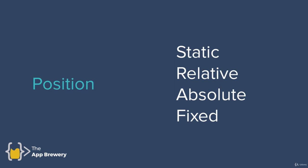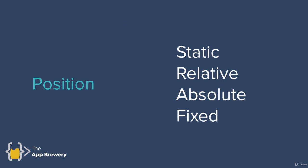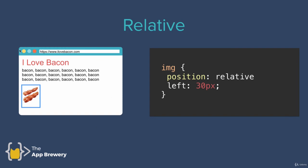Now, the next one is called the relative positioning. And what this allows us to do is to position the element that we select relative to how it would have been positioned had it been static. So in this case, on the left, we've got our bacon fan site, and this is just the normal HTML flow. The image is being shown to the left and it's below all the other elements abiding by those three rules for HTML flow that we mentioned before.